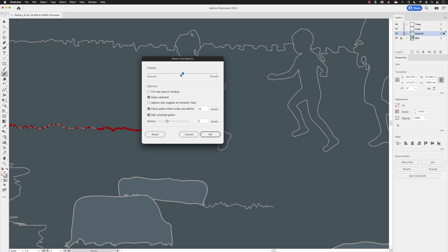You'll notice in here that I also have an option turned on called keep selected, which will allow me to keep the object that I'm extending and modifying active so I can just keep editing it if I wish to. There's also an option underneath called edit selected paths, so I'll show you that one after.